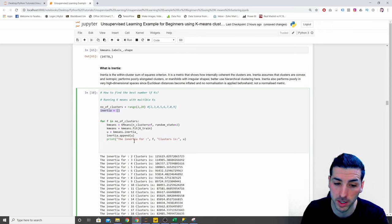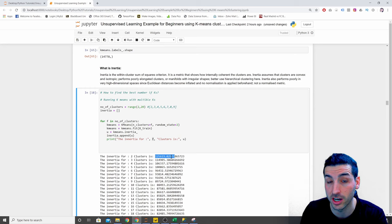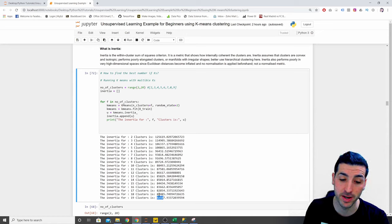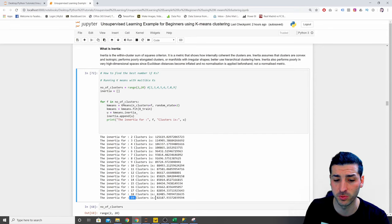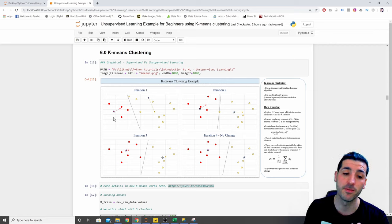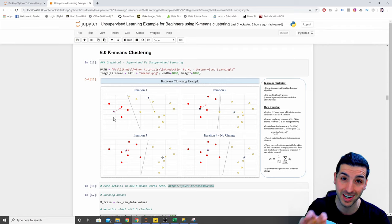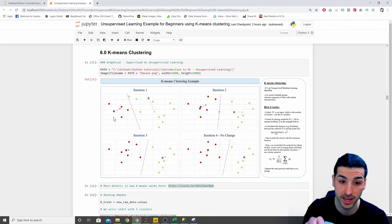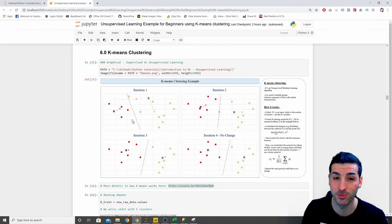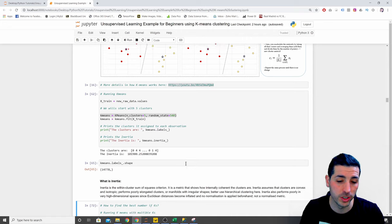What you observe is that the more clusters we add, the lower the inertia value becomes. But should we really have 19 clusters since that gives the lowest inertia? If you think about it, the more clusters we add, the more each cluster shrinks, so the within-cluster sum of squares gets smaller and smaller to the point that if we add as many clusters as we have data points, each cluster would have just one data point — which doesn't make sense.